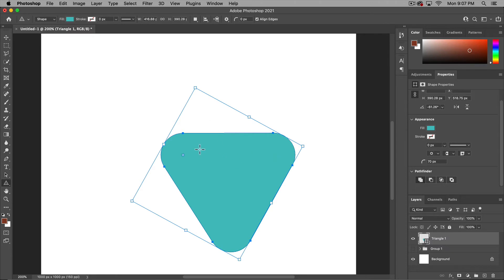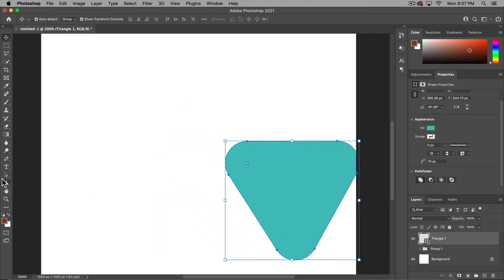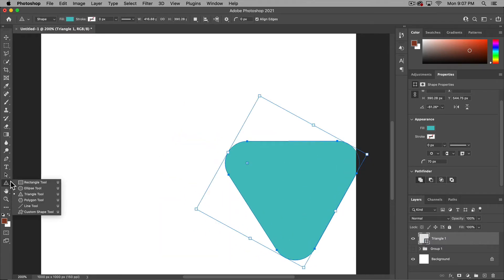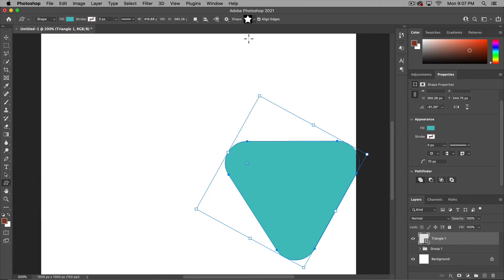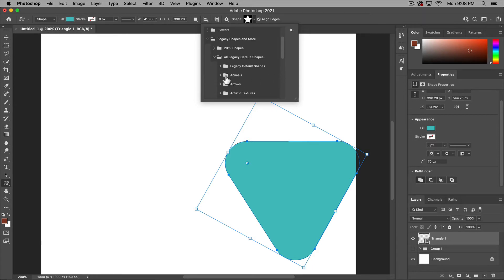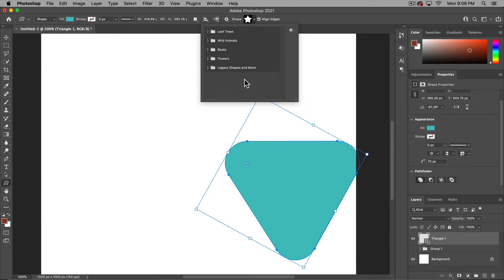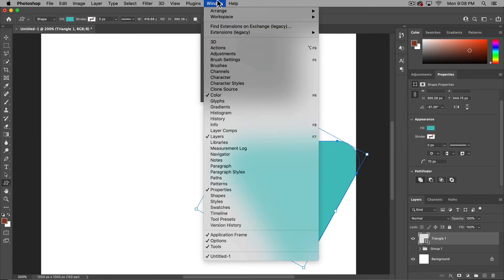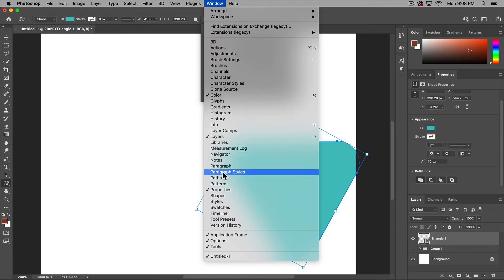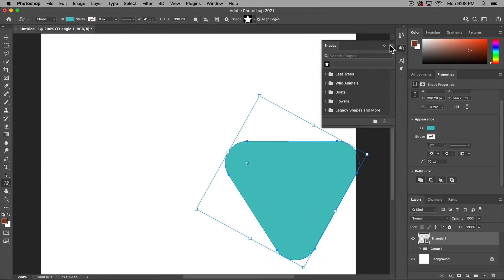The next thing is you'll notice that if you are just starting out or just updated, if you go to your custom shape tool, you're not going to have all of your legacy shapes that we have all come to know and love and maybe rarely use. If you are looking for those, just go up to window shapes and open that up.